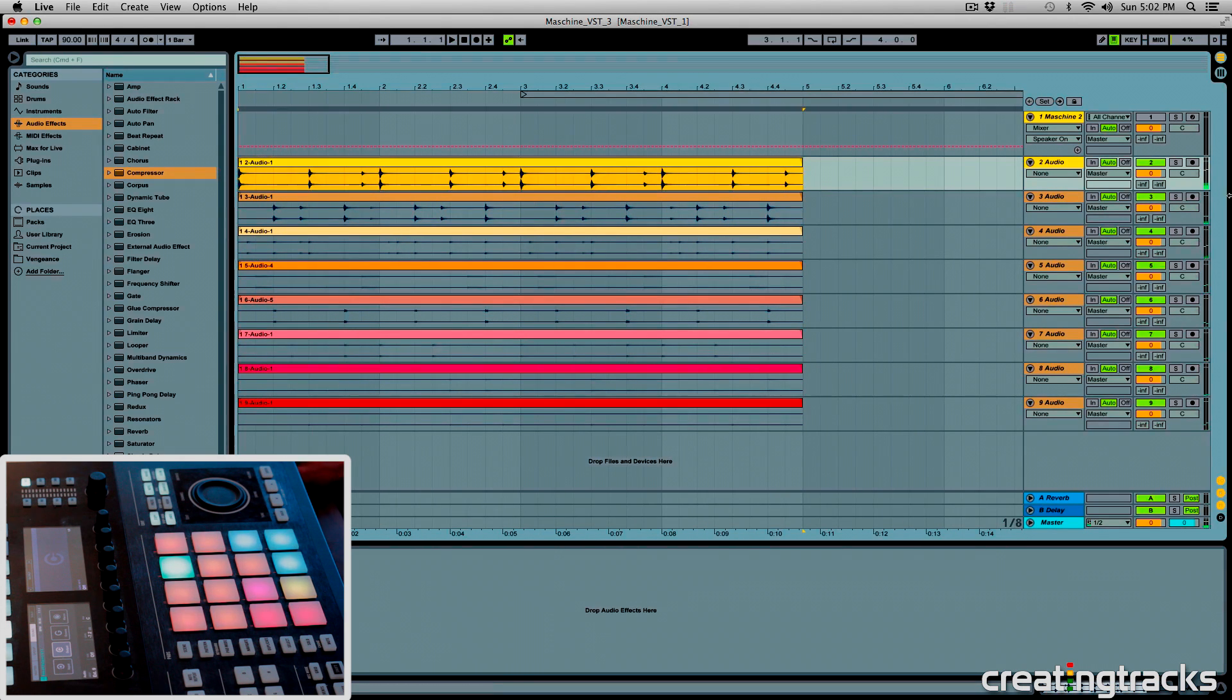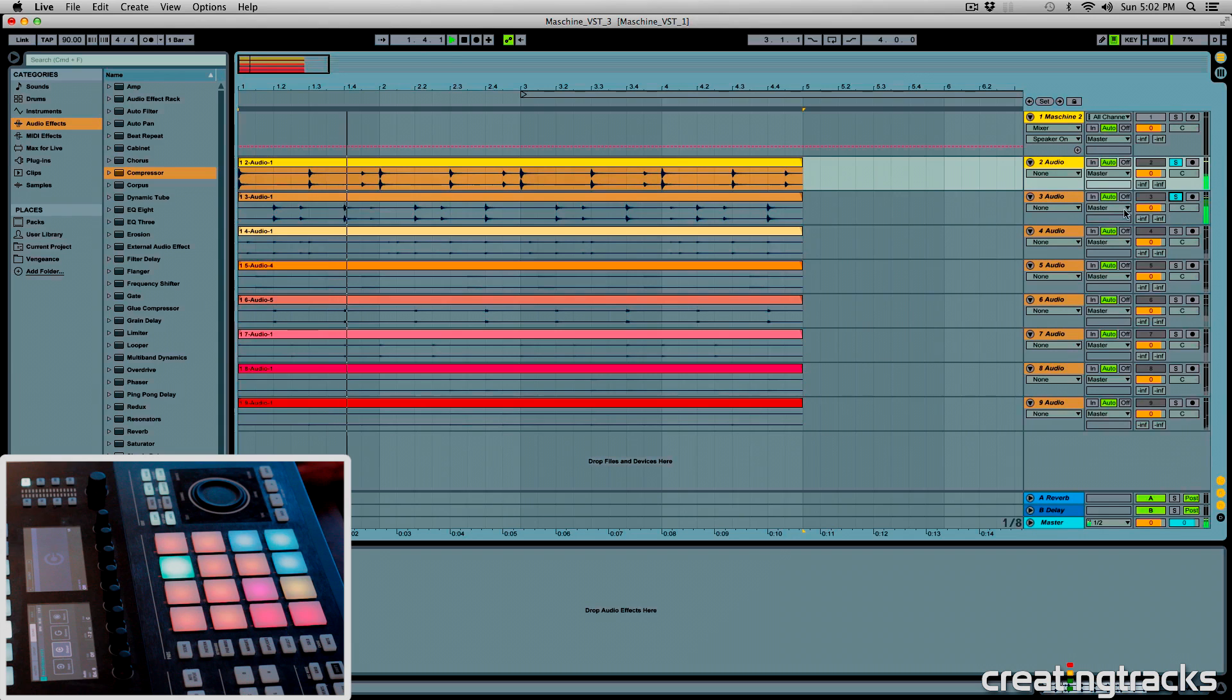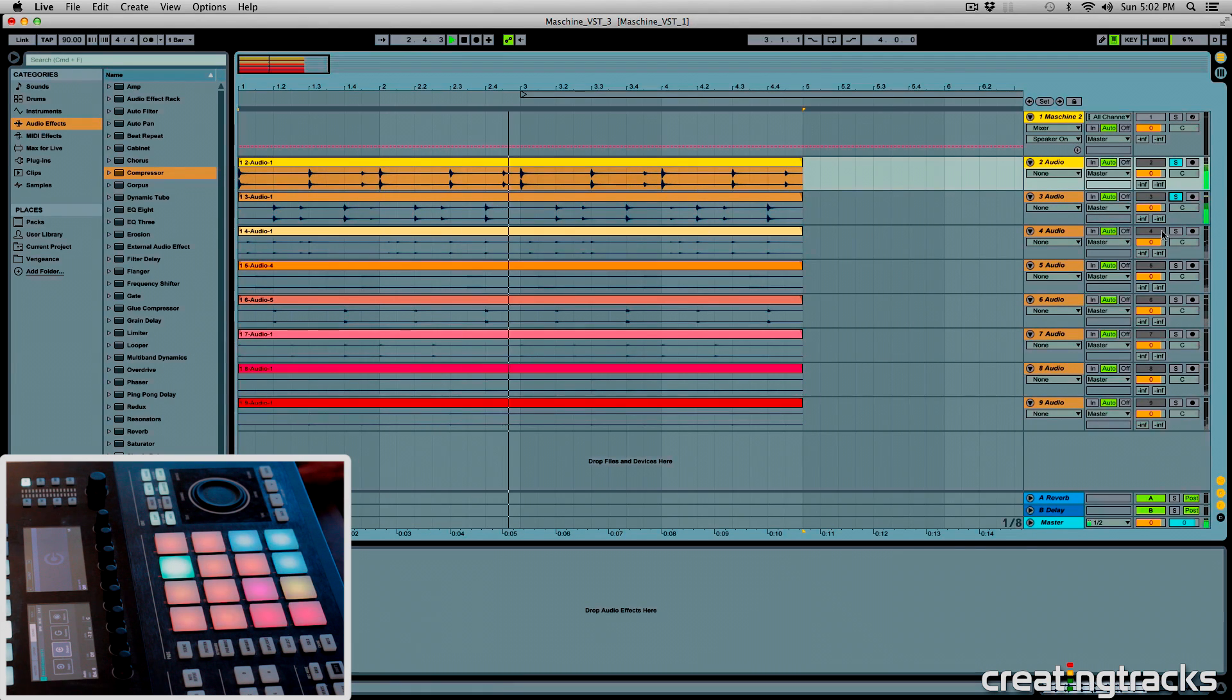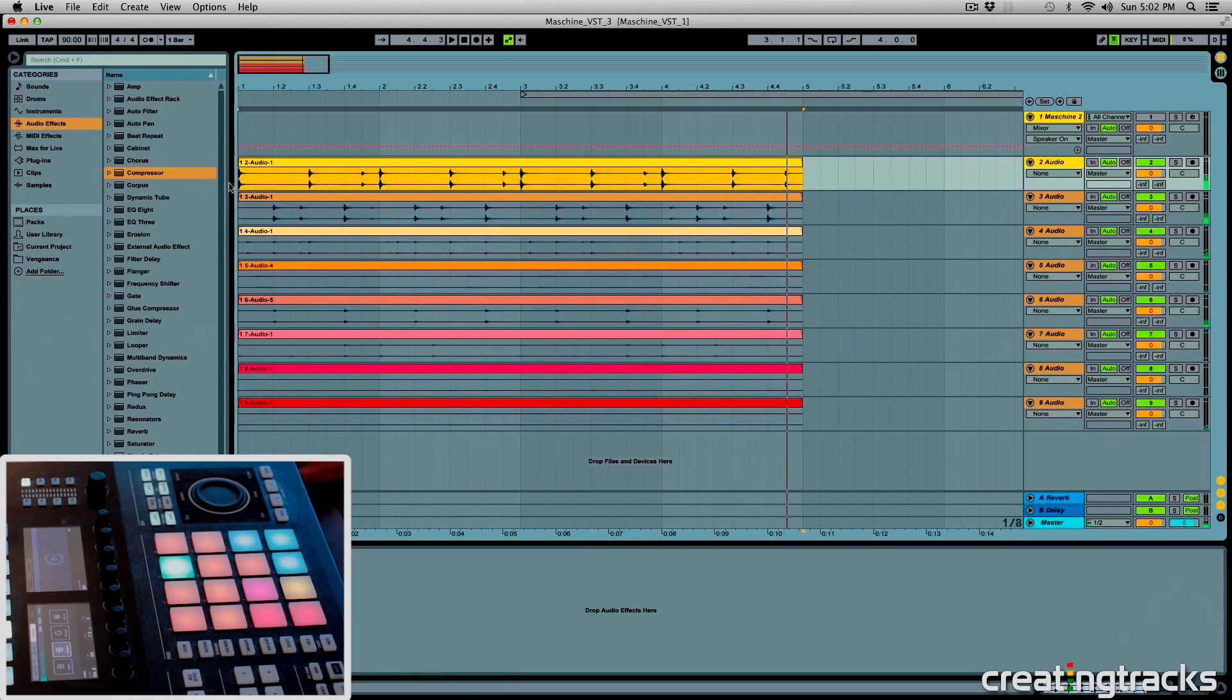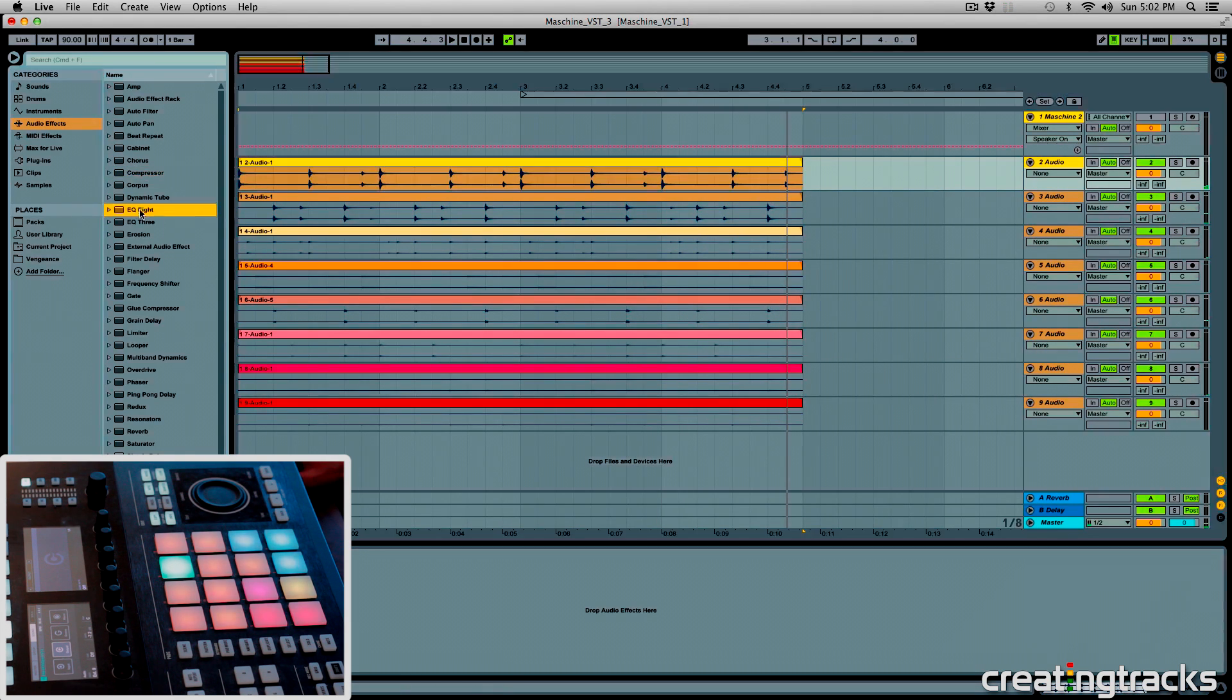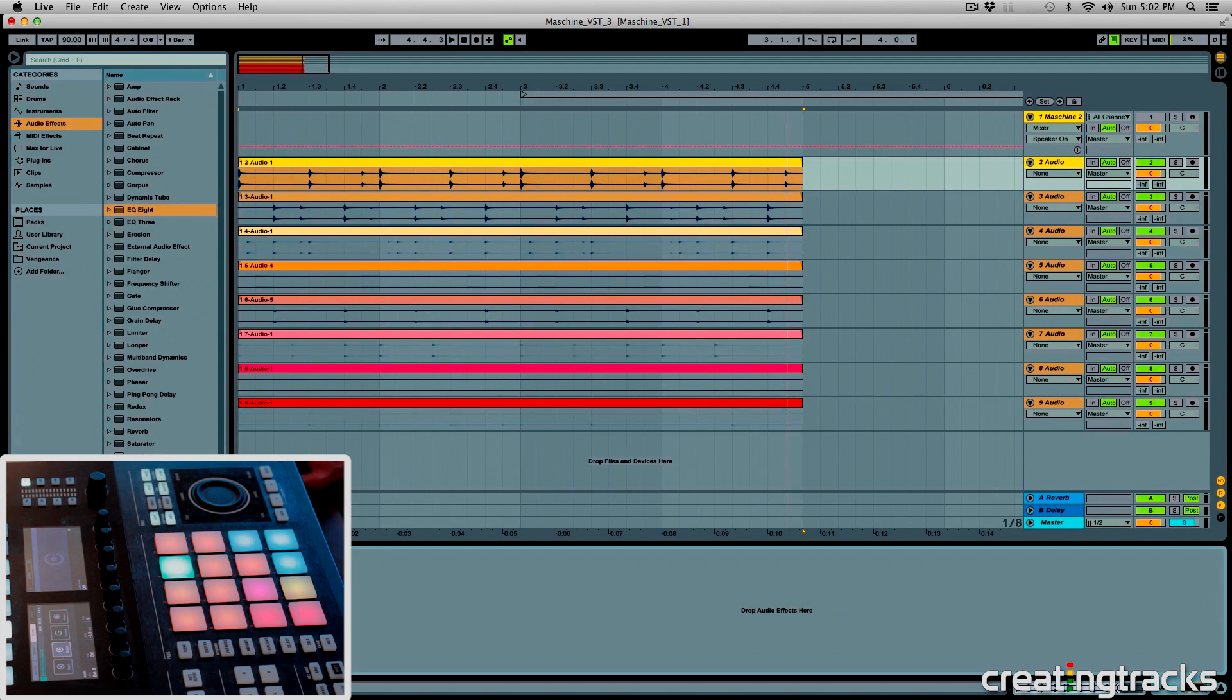So you have your kick drum over here, and then your snare, and all these individual tracks over here. So this is a really quick and efficient way to bring your sounds from a machine to Ableton, and then mix them inside of Ableton.